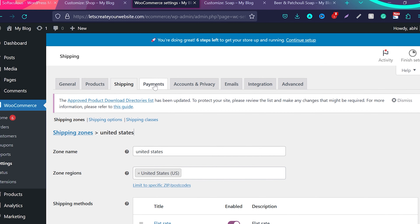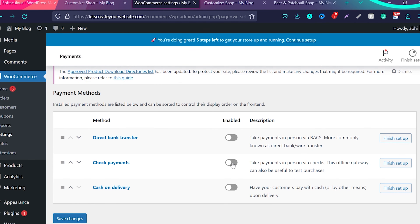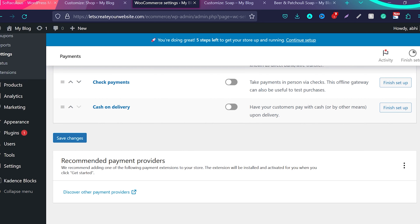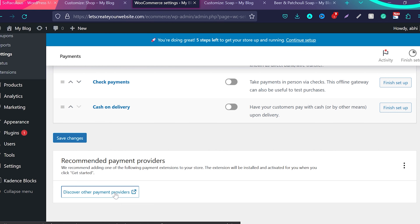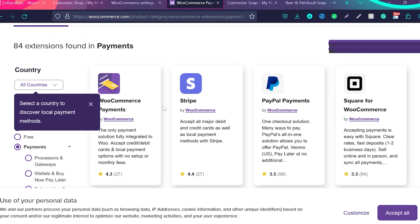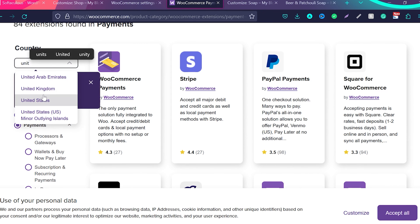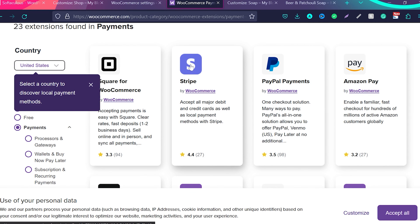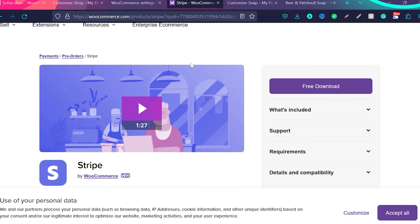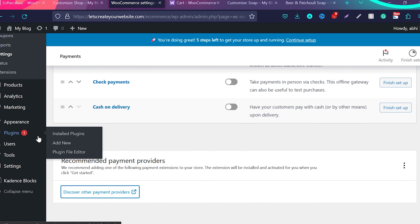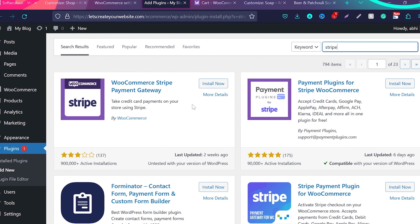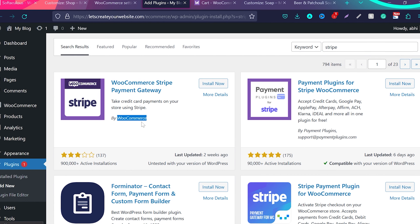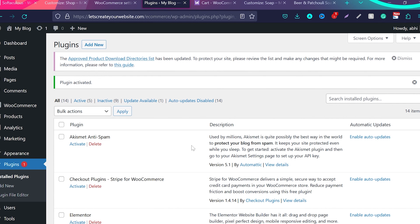Now let's come to the most important step — payments. You can see multiple options: direct bank transfer, check payments, and cash on delivery. When you scroll, you'll see recommended payment providers. Click Discover Payment Providers to go to the WooCommerce extensions page where you can filter by country — for example the United States — and see all payment providers. Stripe is one of the most common and popular payment gateways. To install it, go to Plugins, click Add New, search for Stripe, and find the WooCommerce Stripe Payment Gateway. This is an official plugin by WooCommerce. Click Install Now, then once installed, click Activate.